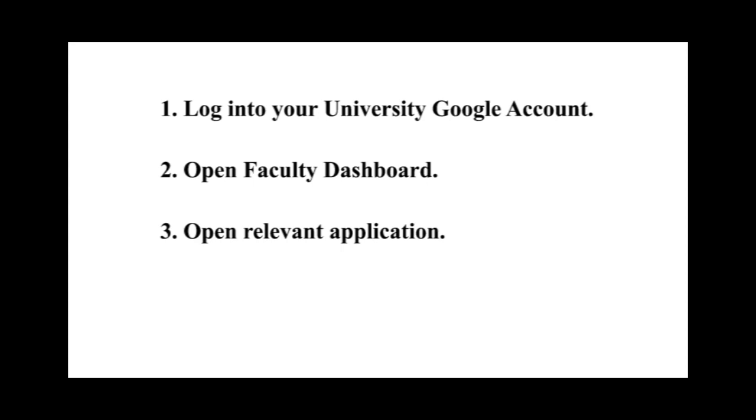First of all, you have to log into your university account. If you don't know how to log into your account, watch our previous videos.